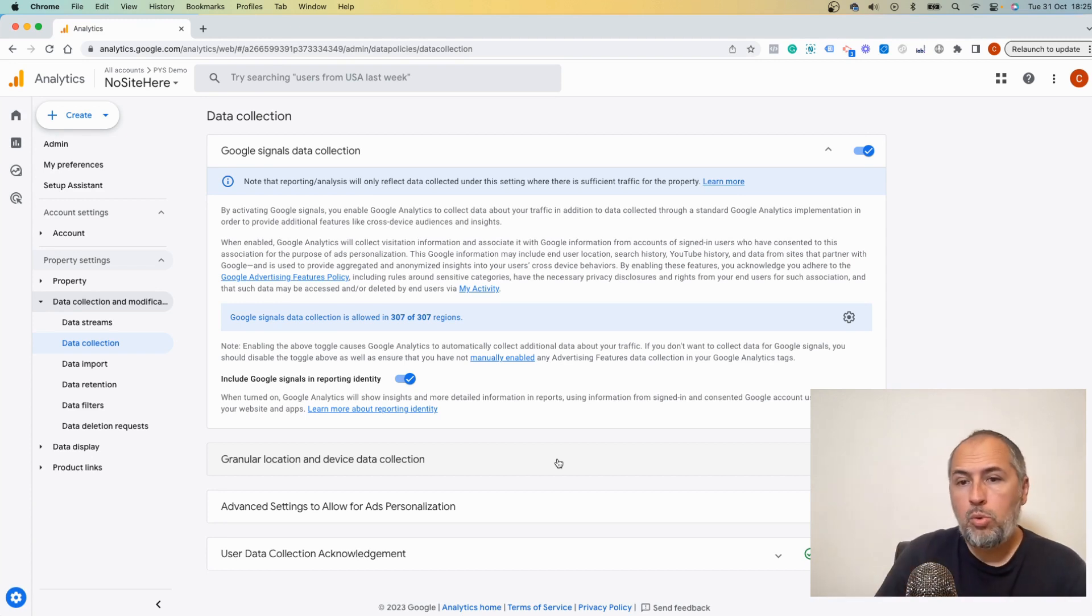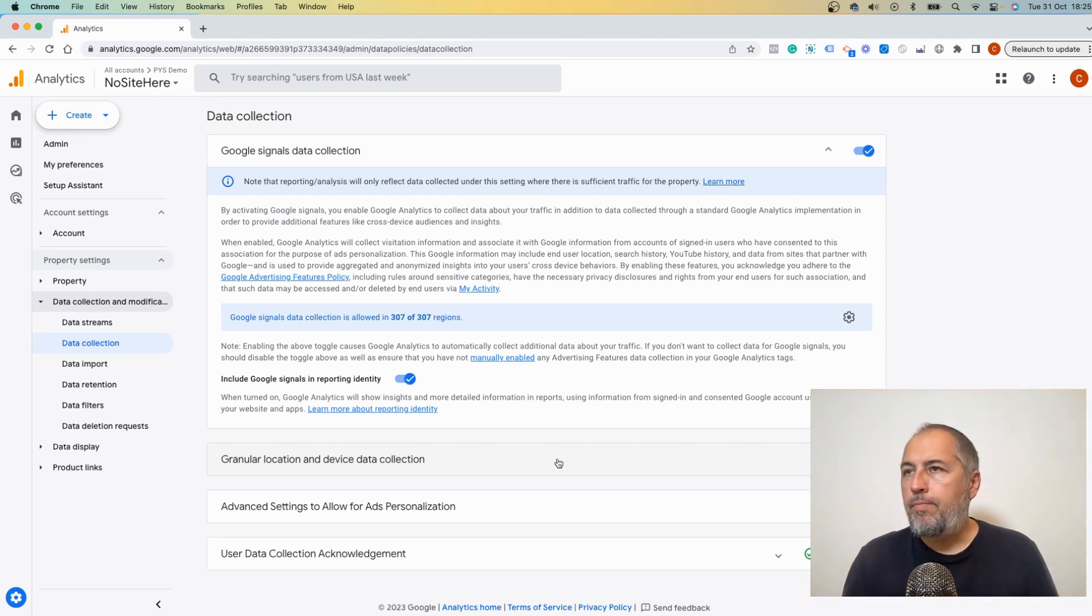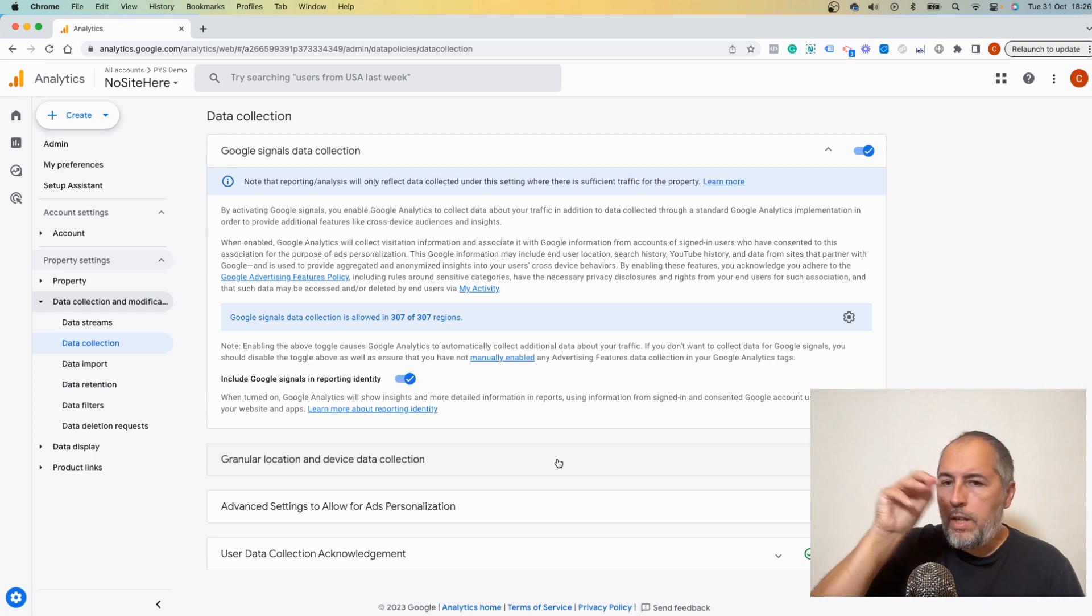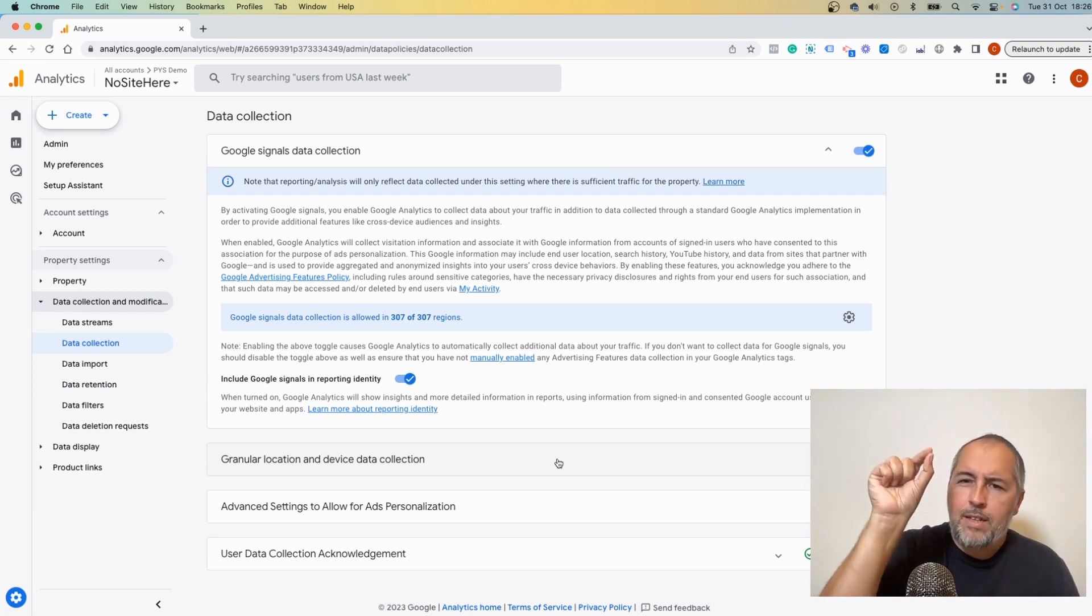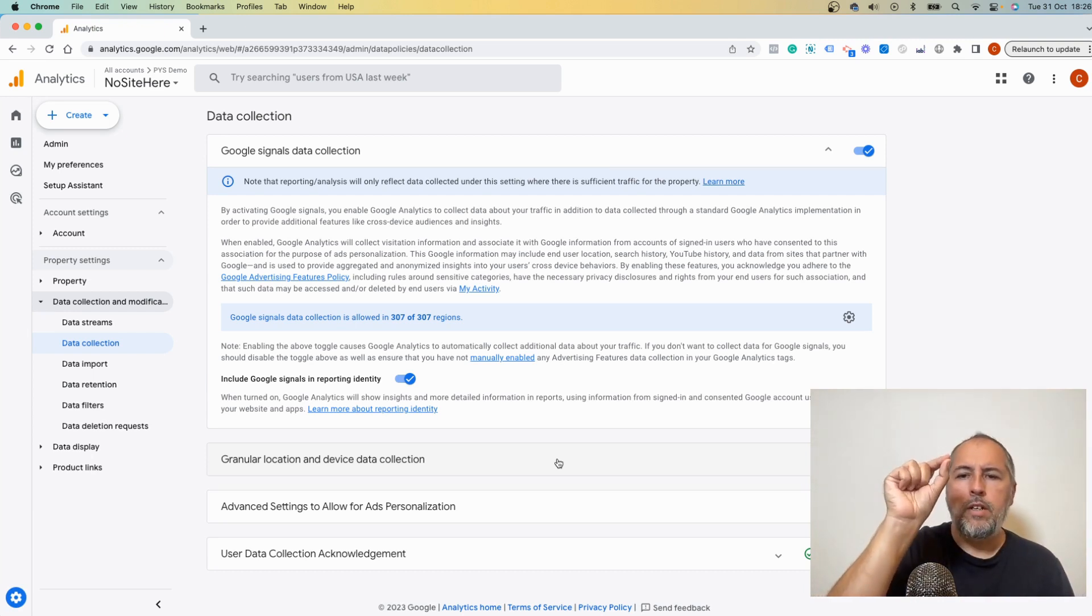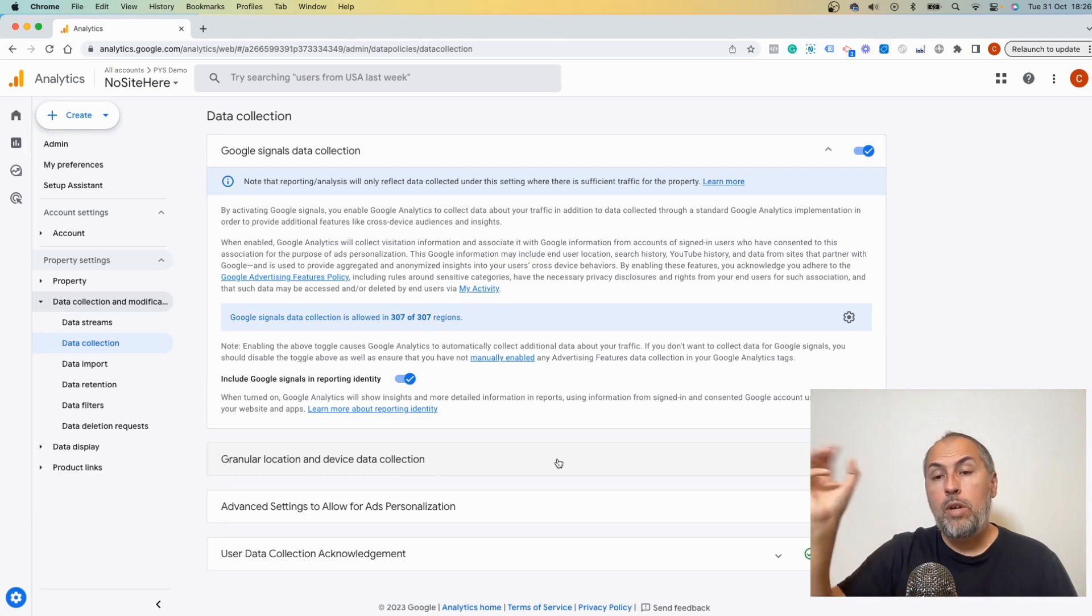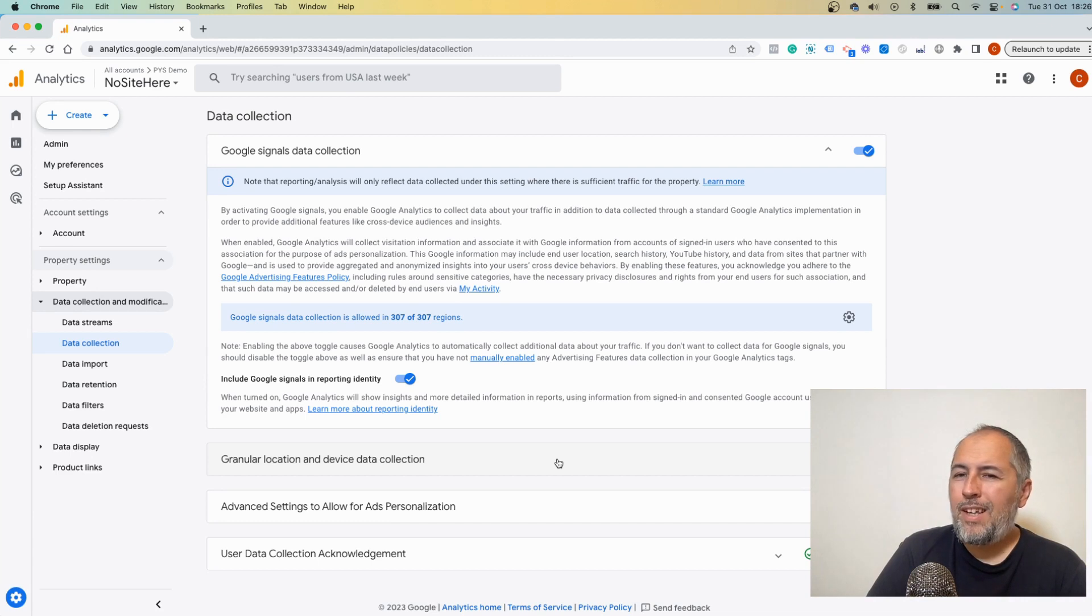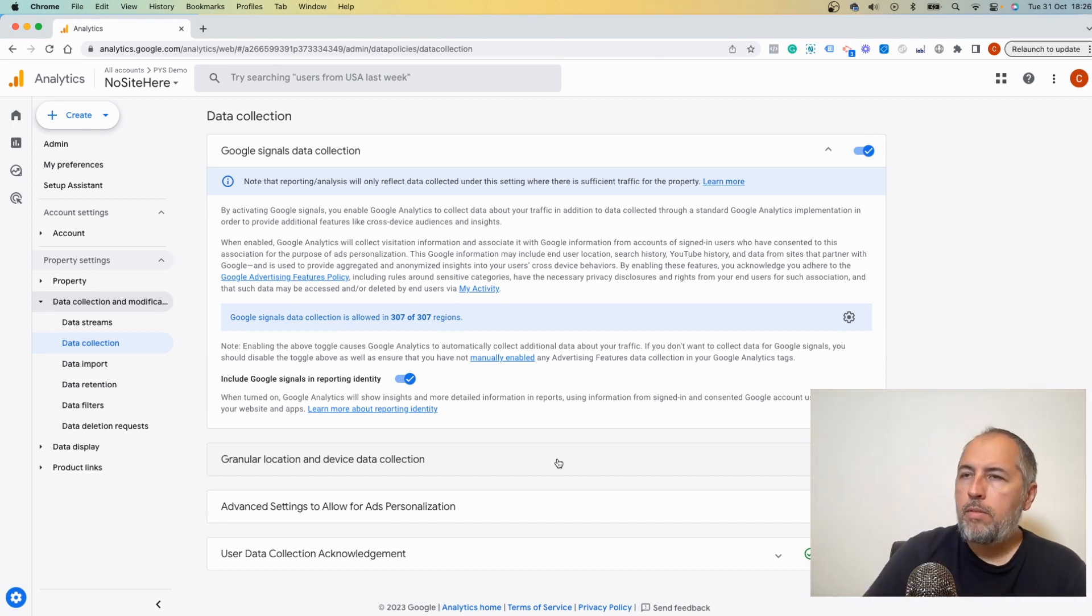The idea is to keep the privacy of the user protected, because if you have very little traffic, you might be able to understand who that visitor is with the characteristics that Google shares with you. So there's some throttling, and it doesn't really work well for websites with a small amount of traffic.